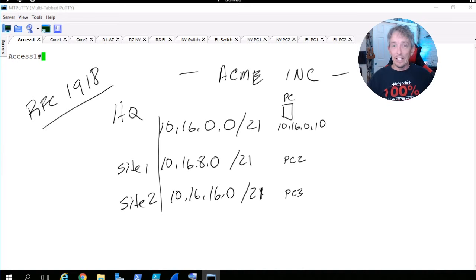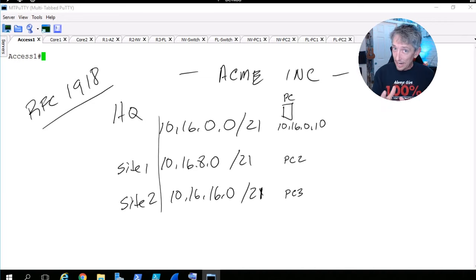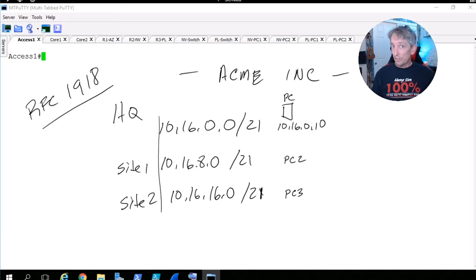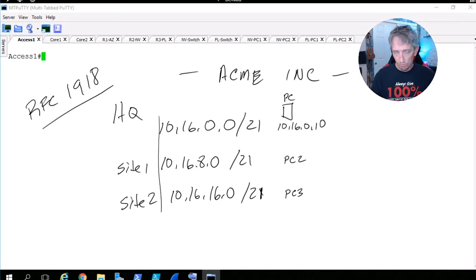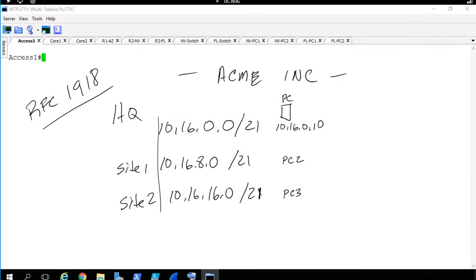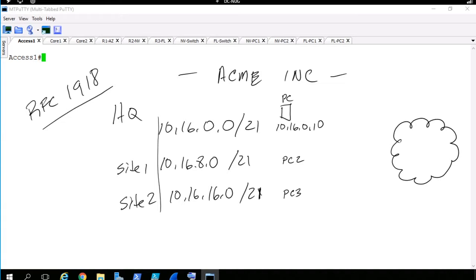RFC 1918 is a standards document written a long time ago that says here are some addresses you can use internally. Anything that starts with a 10 is a private RFC 1918 address — everybody can use it and a lot of people do. Another range is 172.16 through 172.31, and the third is 192.168.x.x. Those are all private. There's nothing wrong with private addresses inside a company because you can reach everything.